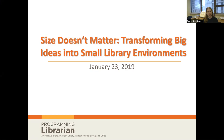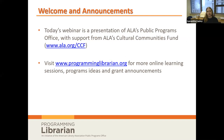Before we start, I'd like to make a few quick announcements. Today's webinar is presented by ALA's Public Programs Office with support from ALA's Cultural Communities Fund. To learn more about the Cultural Communities Fund or make a contribution, please visit ala.org/ccf.